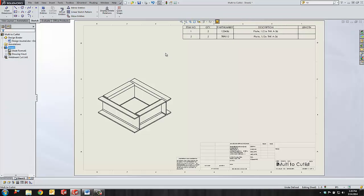You can add whatever properties that you want into the property of the group for the cut list, and there you have it. This is how you take a multi-body and convert it into a weldment with a cut list. Thank you for watching this quick tip from GoEngineer.